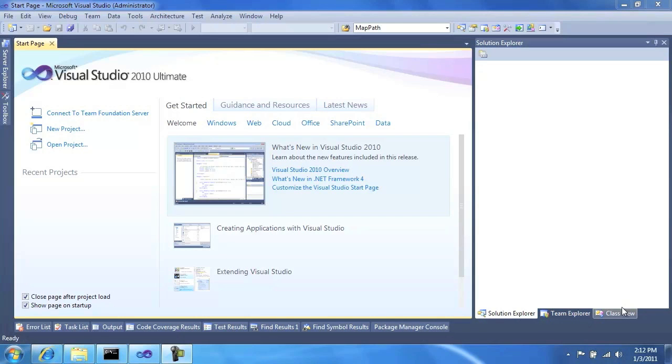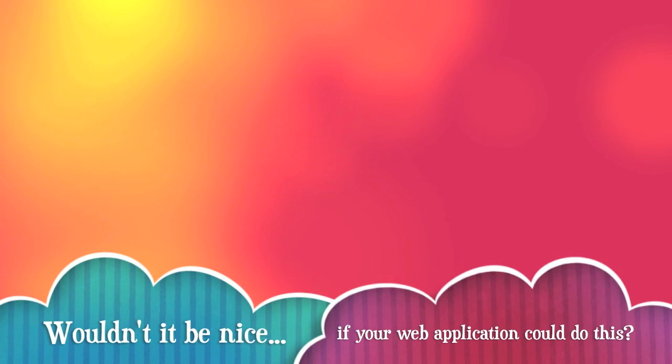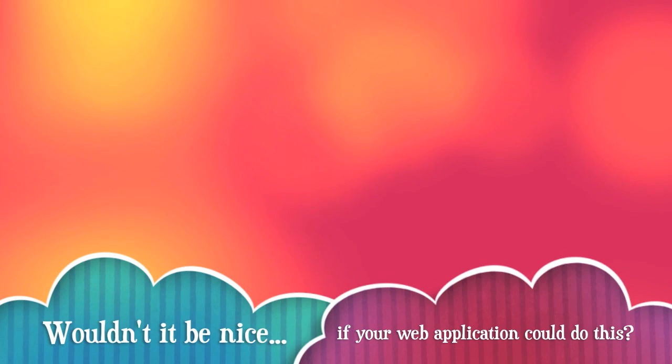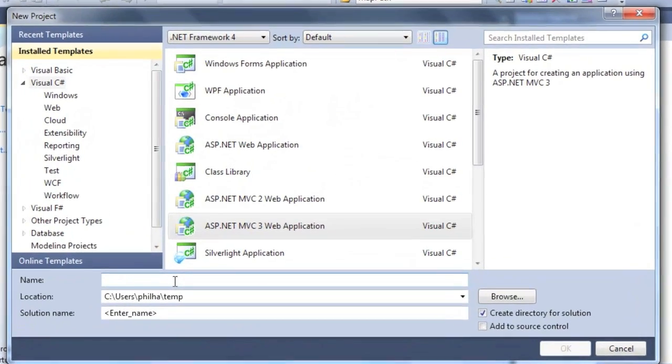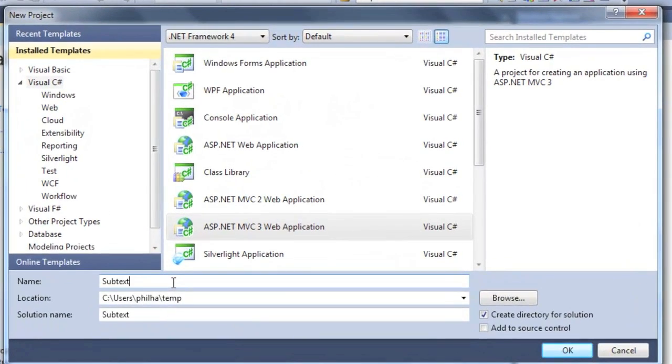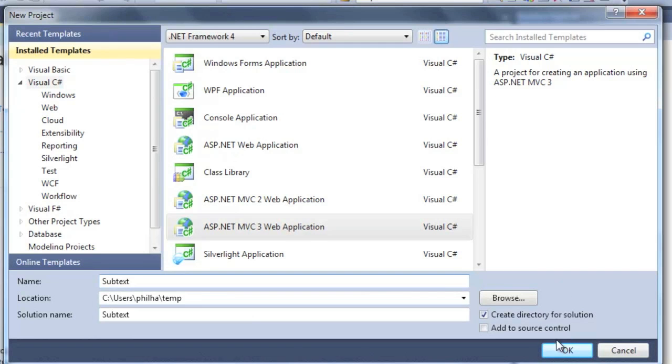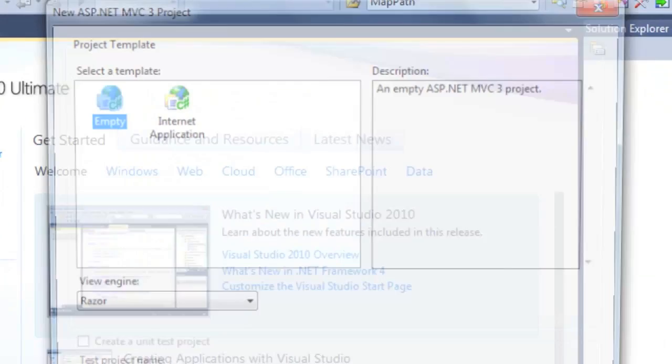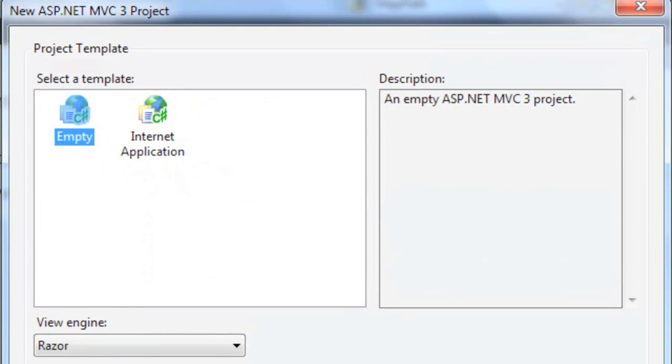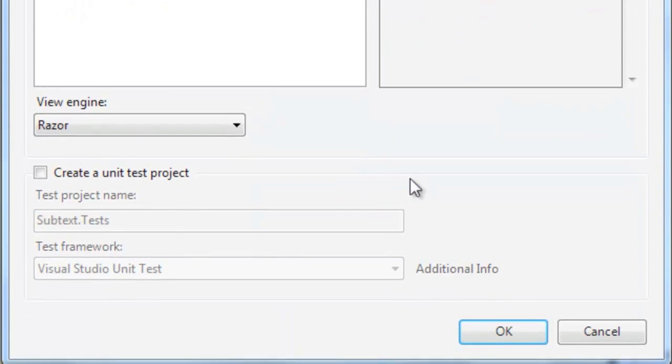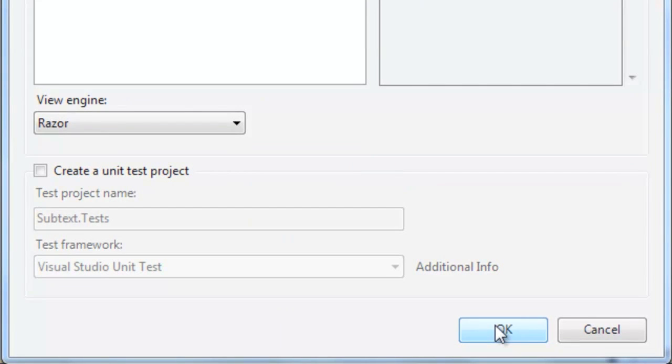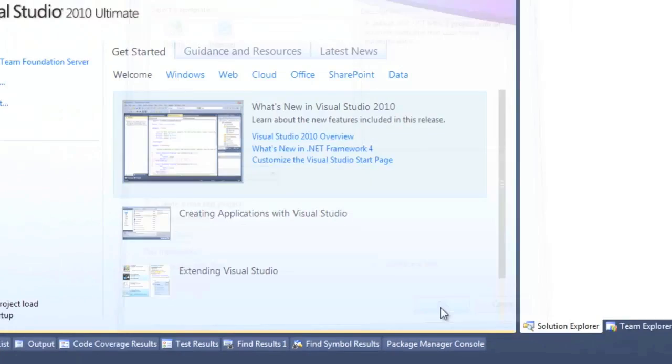And I thought to myself, wouldn't it be nice if your web application could do this? For example, I work on a blog engine called Subtext and I thought, wouldn't it be nice if Subtext users could be notified from within Subtext when a new version is available? And not only that, but actually have Subtext itself update itself.